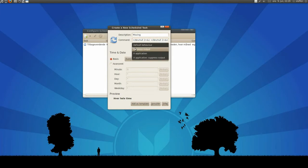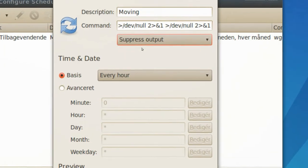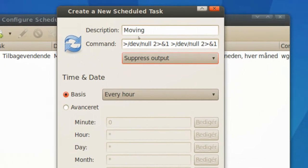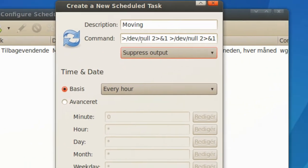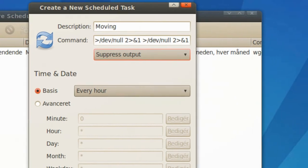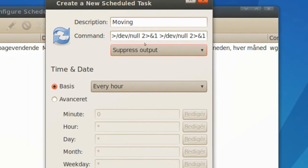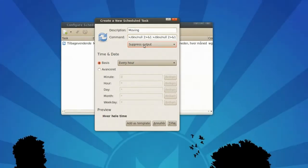So we'll set this to suppress output, as we can see, suppress output, right there, and description, moving, command, the command right there we typed in before, and suppress output.